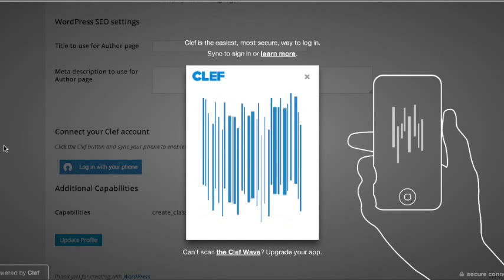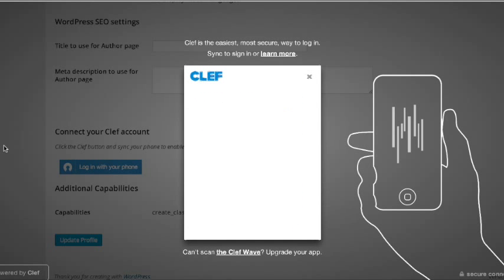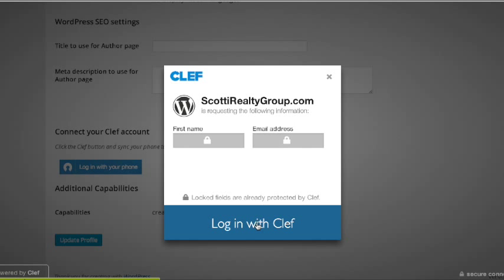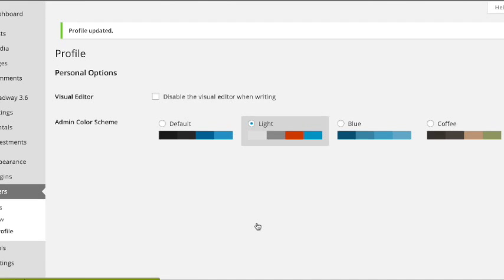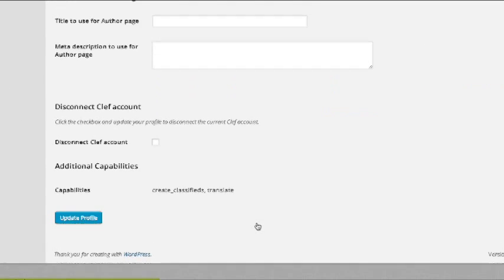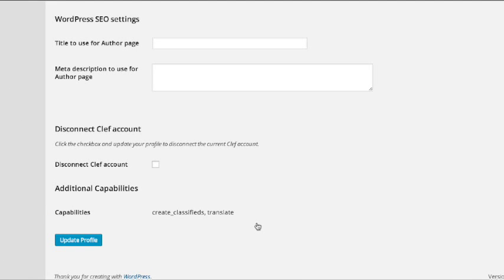Line the phone up and log in. Log in with Clef. And you are ready to go.